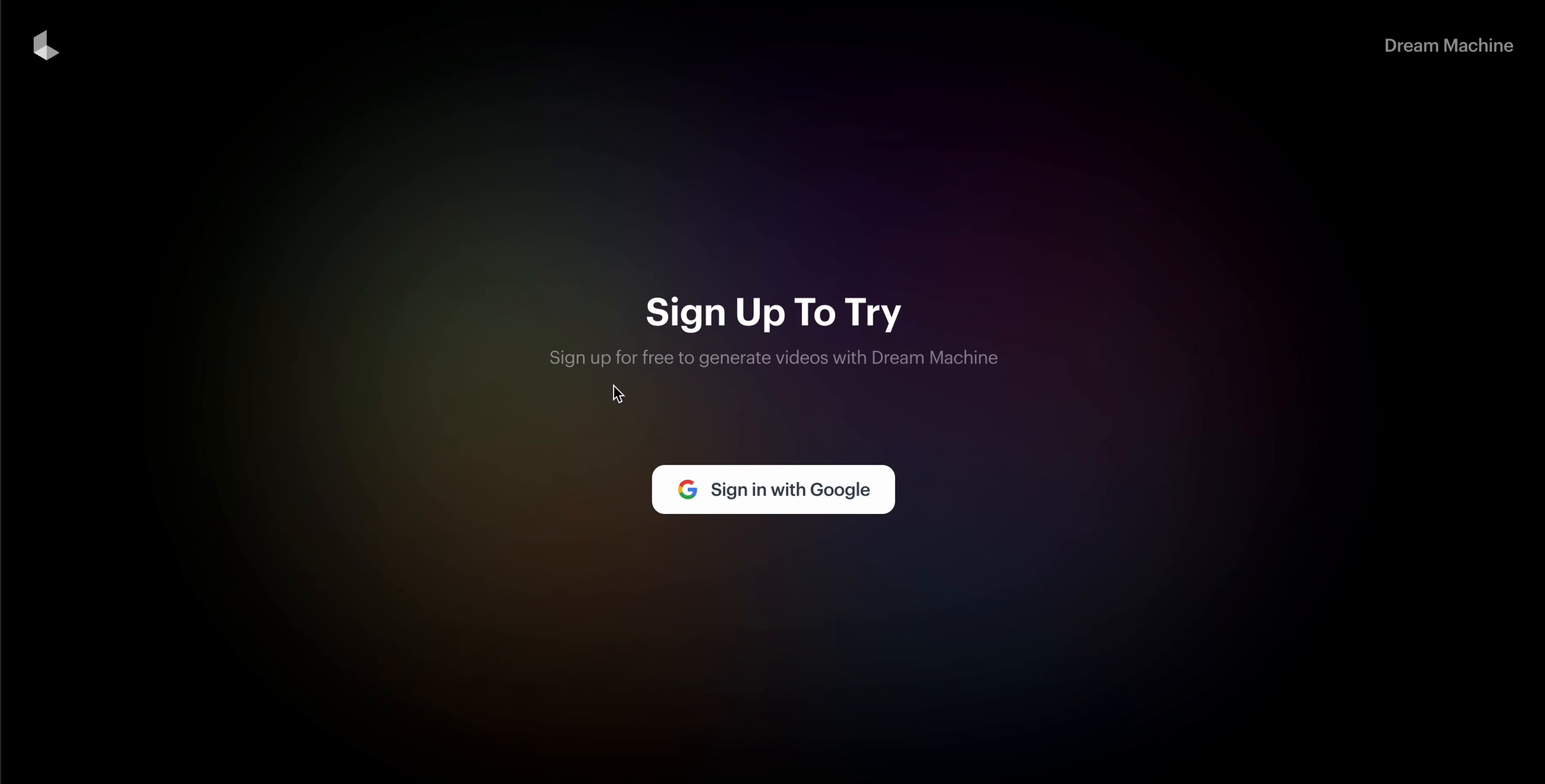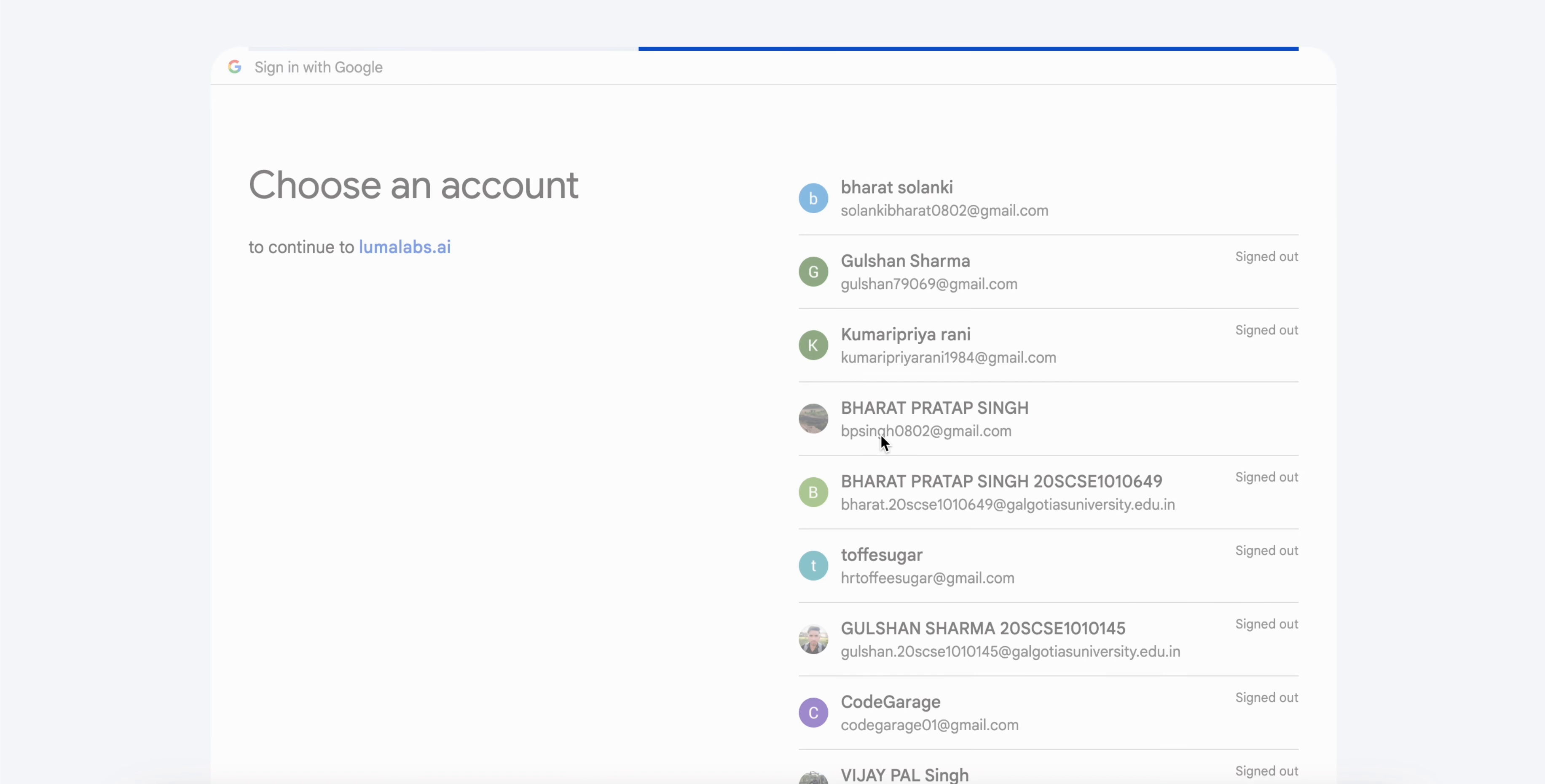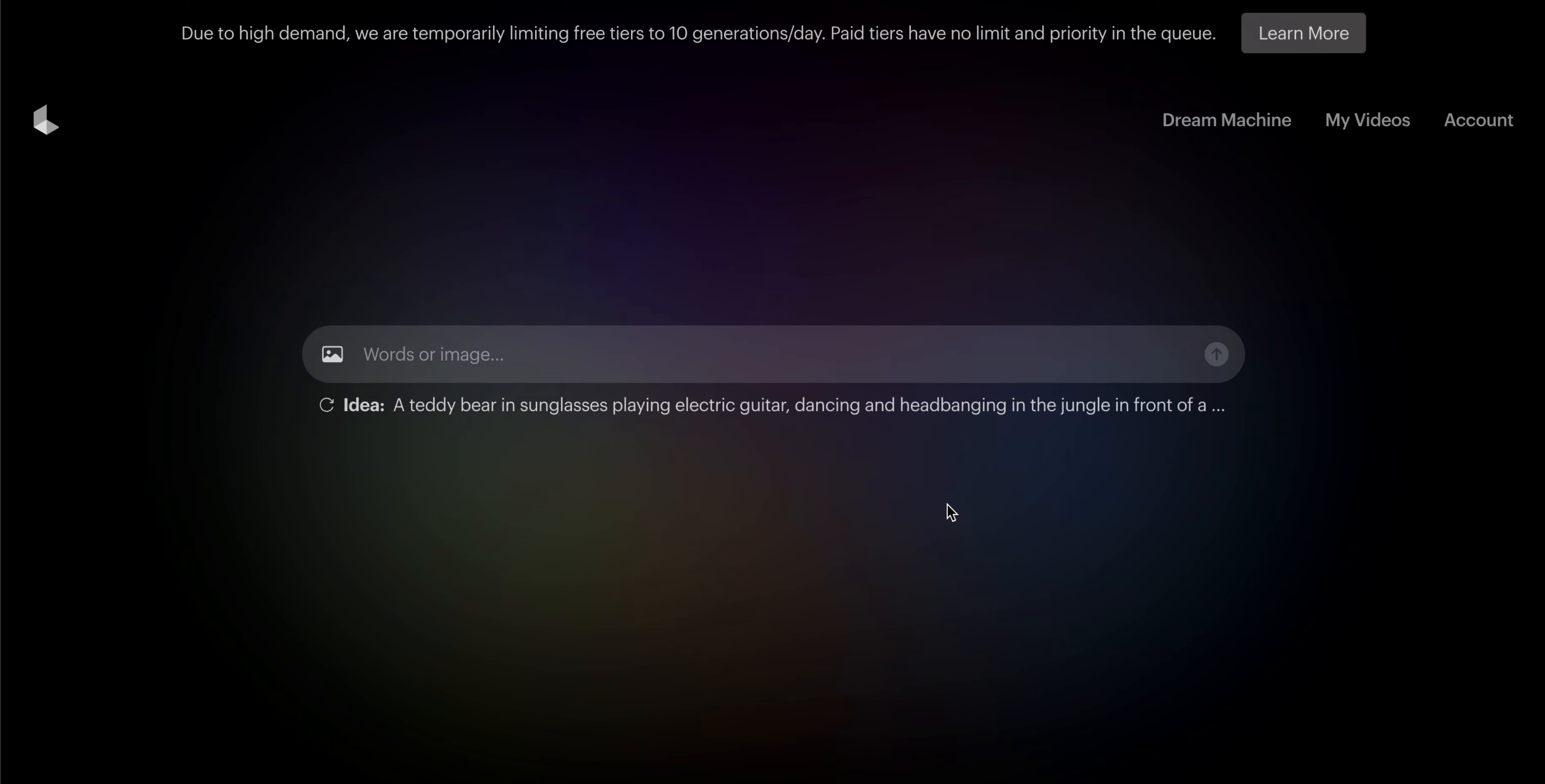You can go to the Try section where you can see the sign in option. I'm using my email ID here, then I'm going to continue.